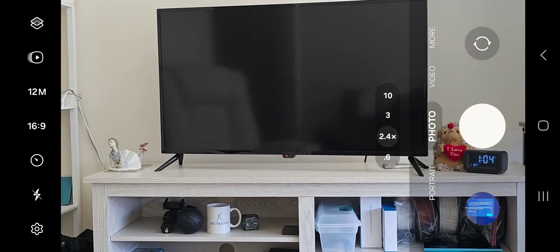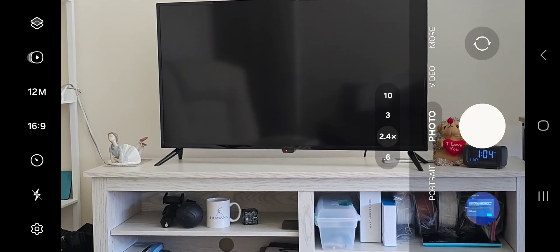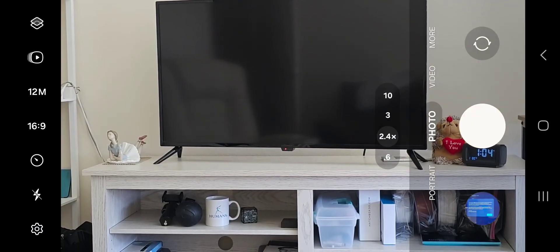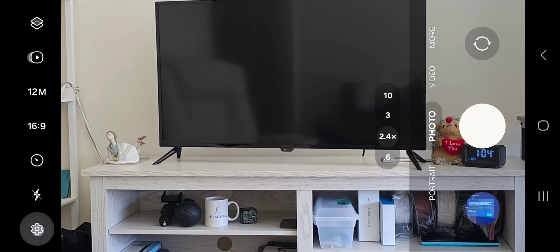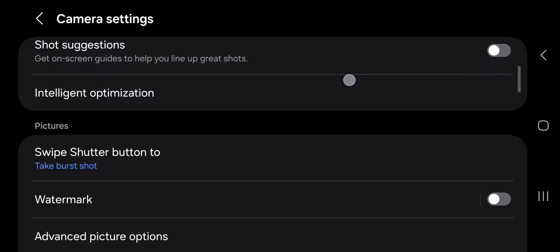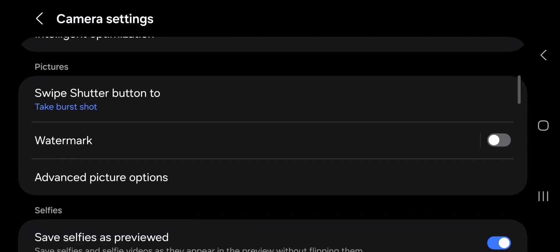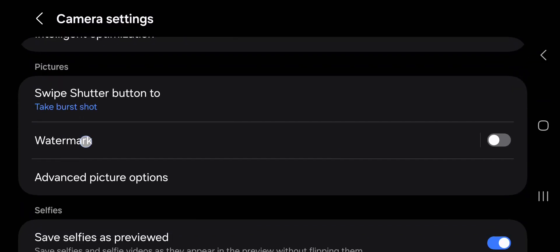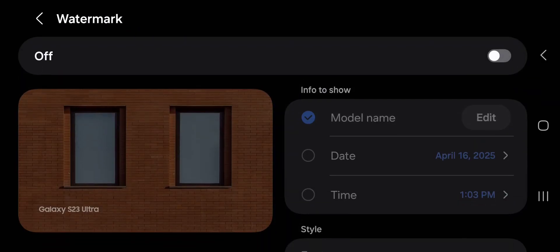Open your camera app, tap the tiny gear icon to go into the settings, scroll down, locate and tap watermark.